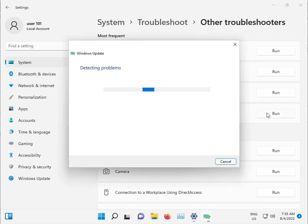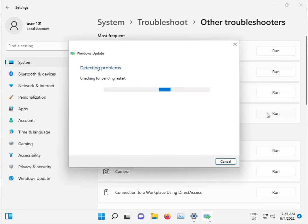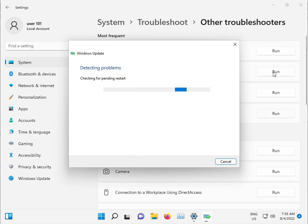This troubleshooter will detect any issues, stop any problematic services, and automatically restart them. Please wait a few minutes.